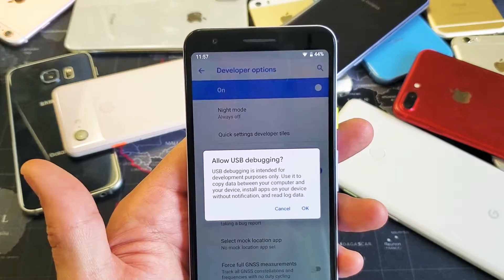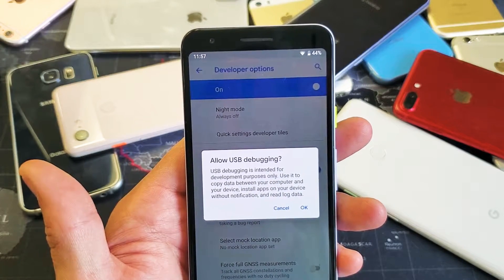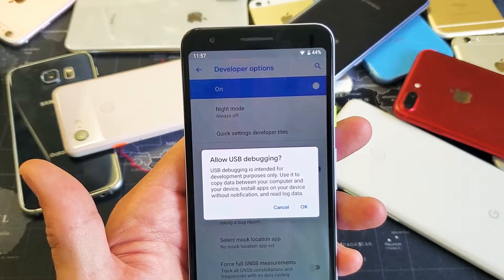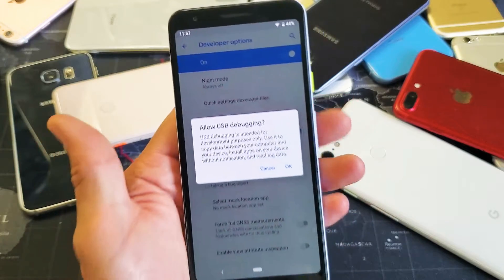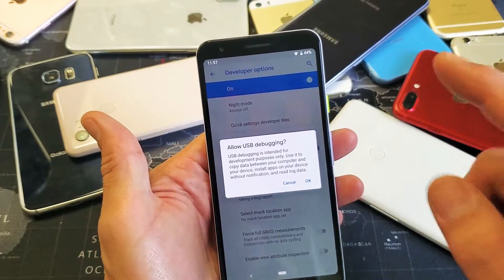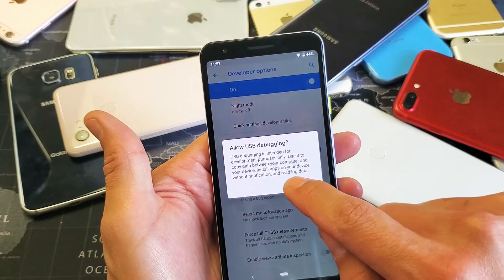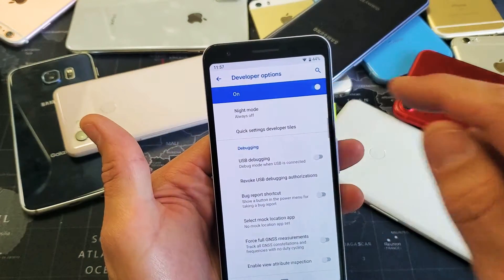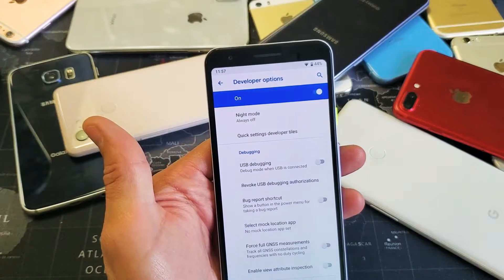Hey, what is going on guys? So you have a Google Pixel 3a. I'm going to show you how to enable USB debugging. The first thing we've got to do is actually enable developer options.